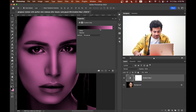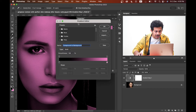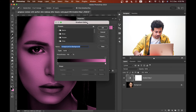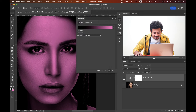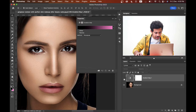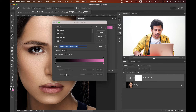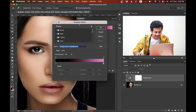Now come back to the gradient option — this is your gradient bar. Click on it and you will find all the options of gradient. Before that, hide the layer because it's not looking good, so hide it. Now click on the bar and you will find all the gradient options.